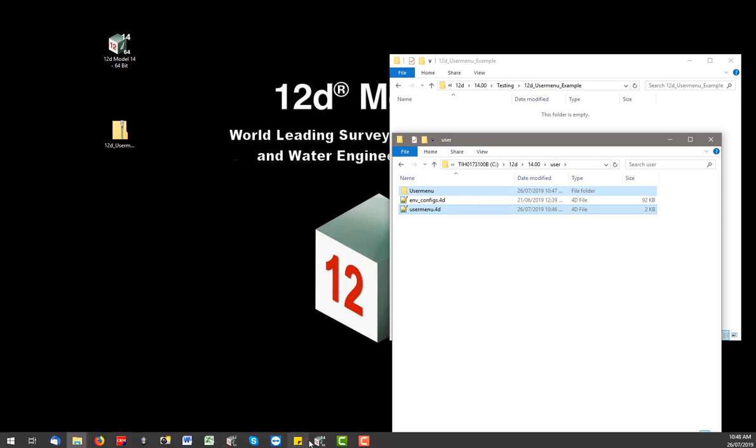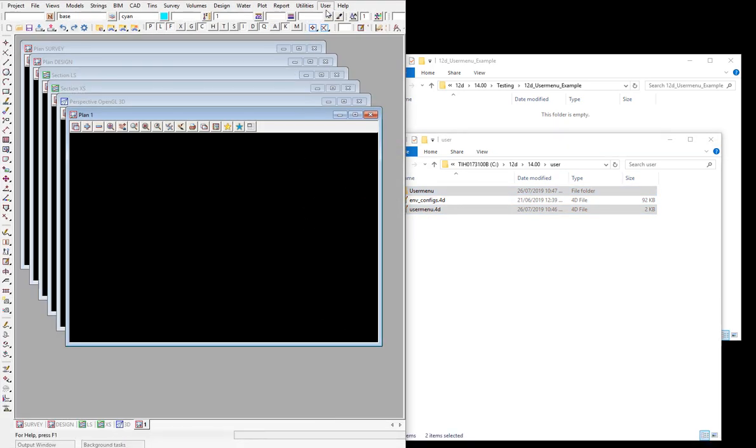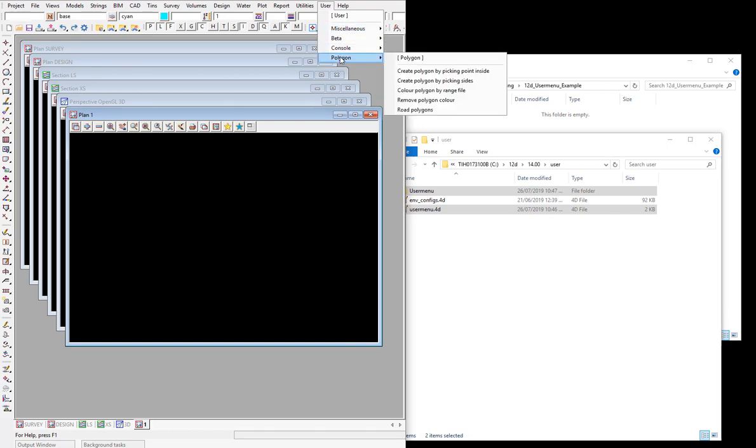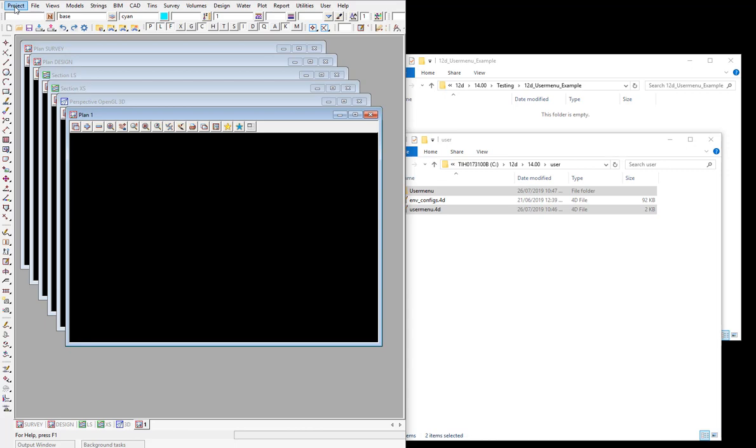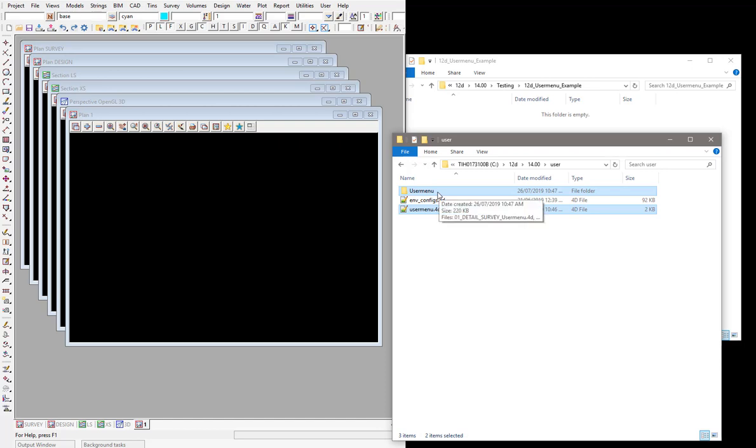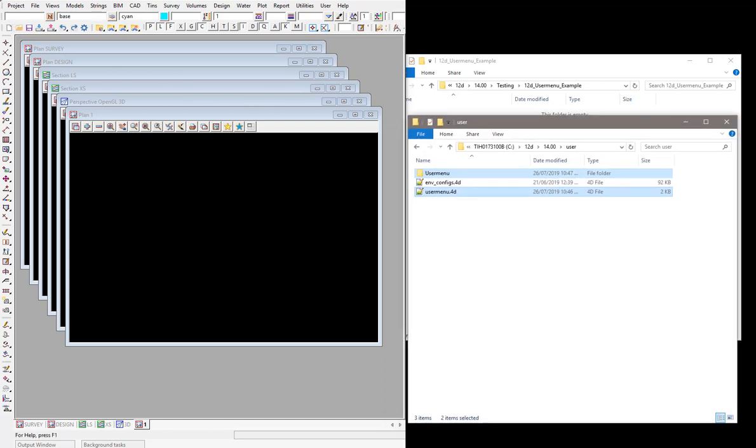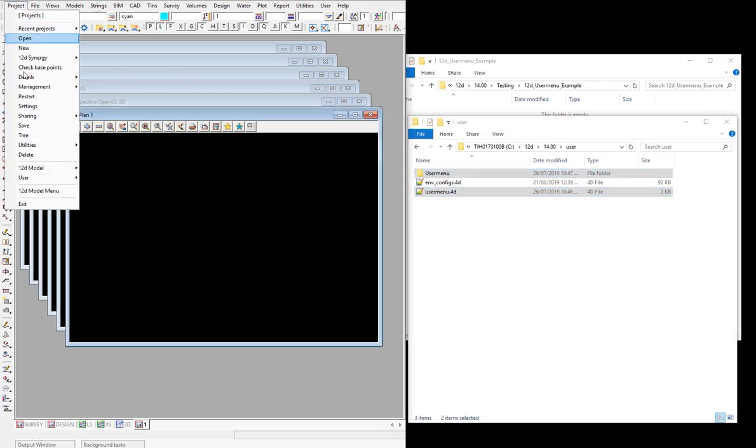If I have a look at 12D at the moment, there's actually nothing in the user menu. There's just the standard options that come with 12D, but when I restart the project you'll see this file, the user menu.4d file will be loaded in. Let's restart.